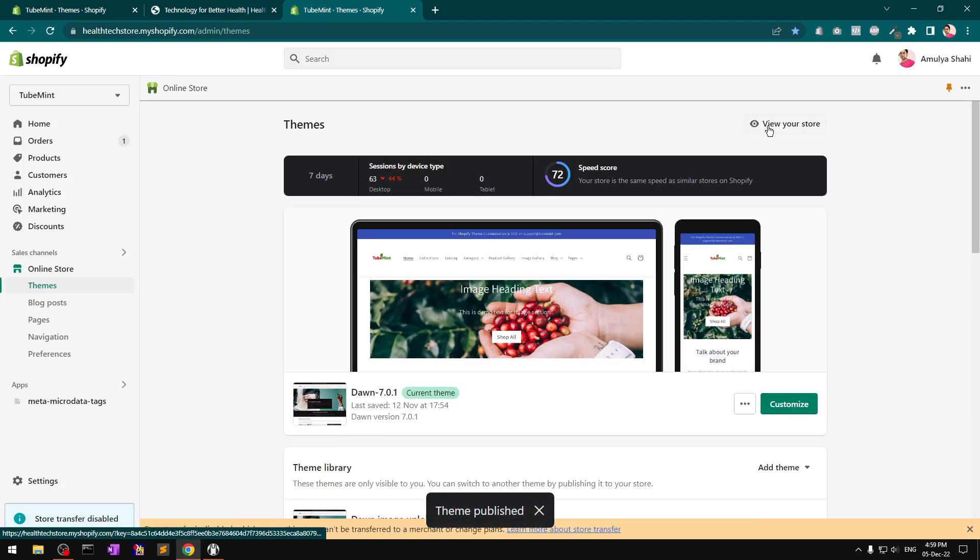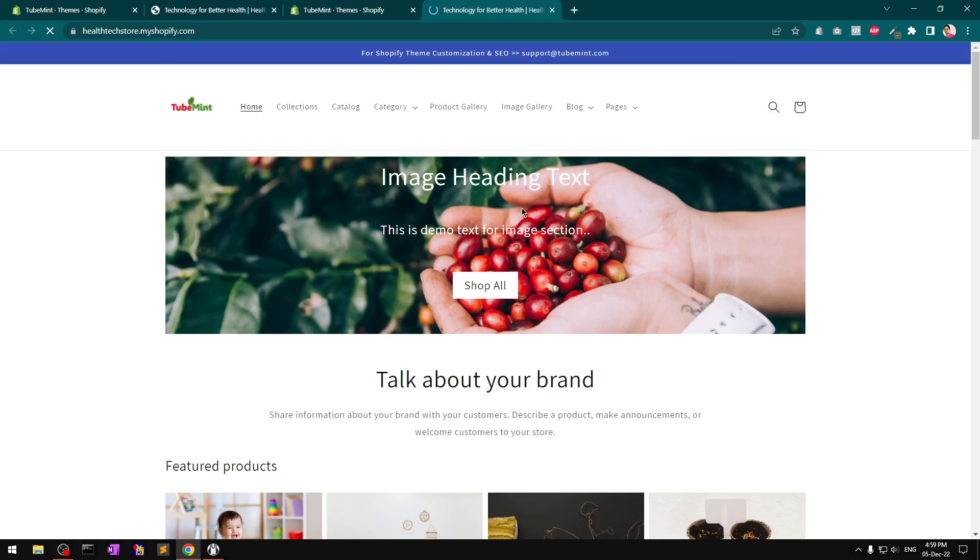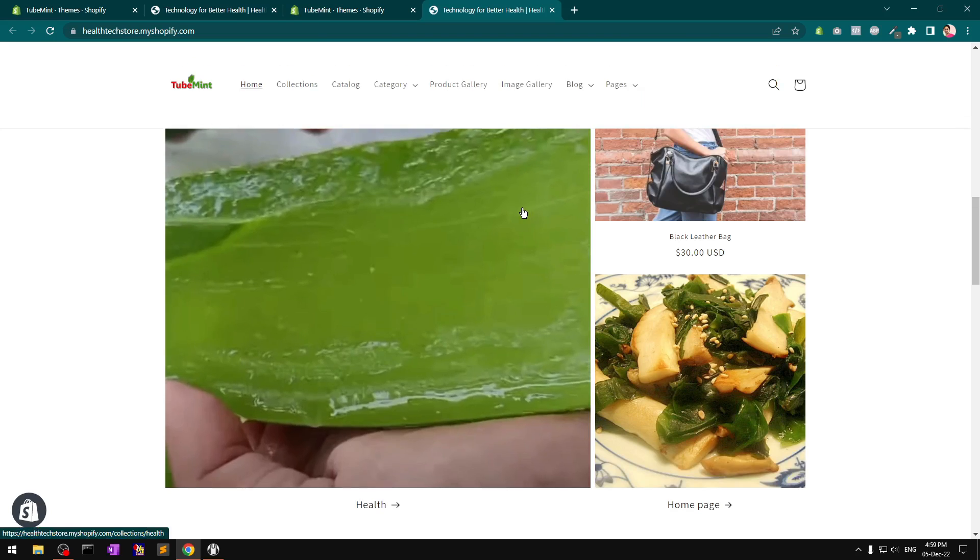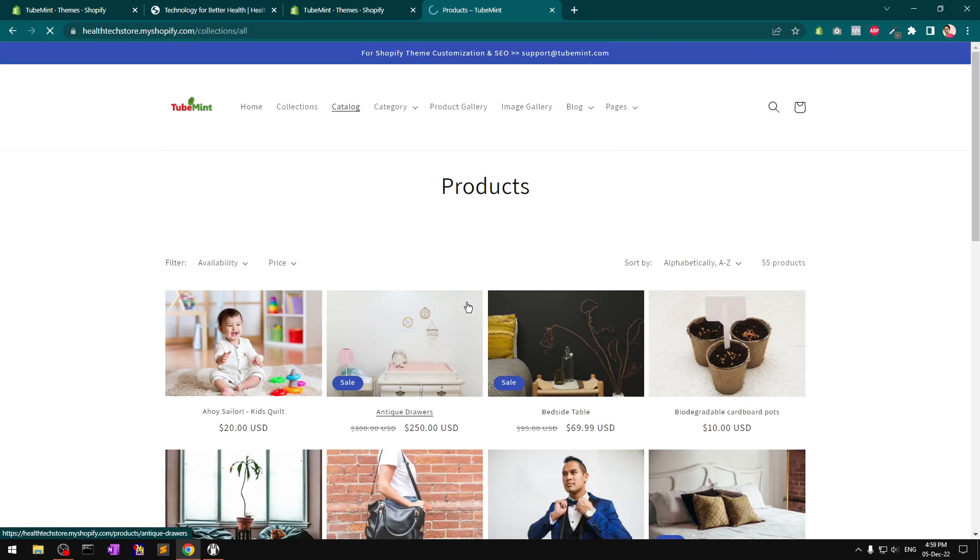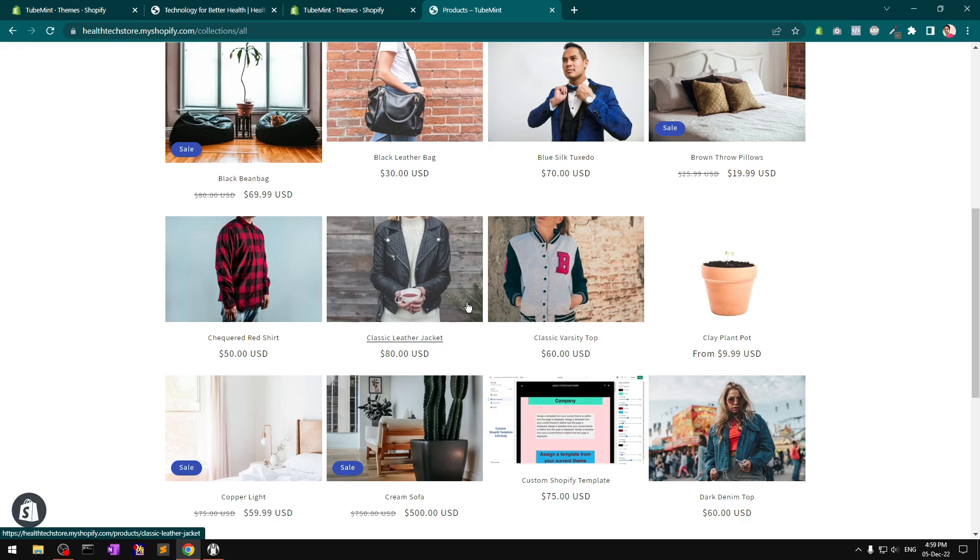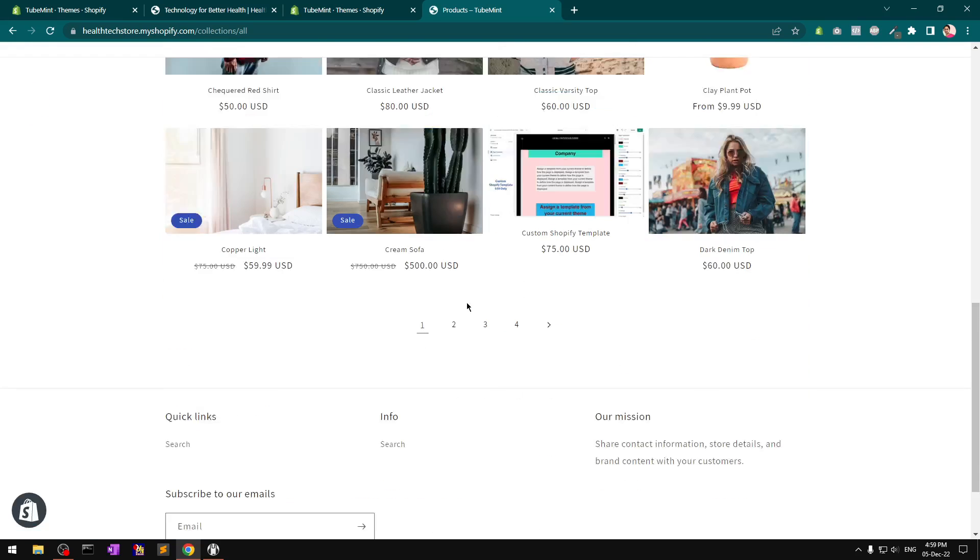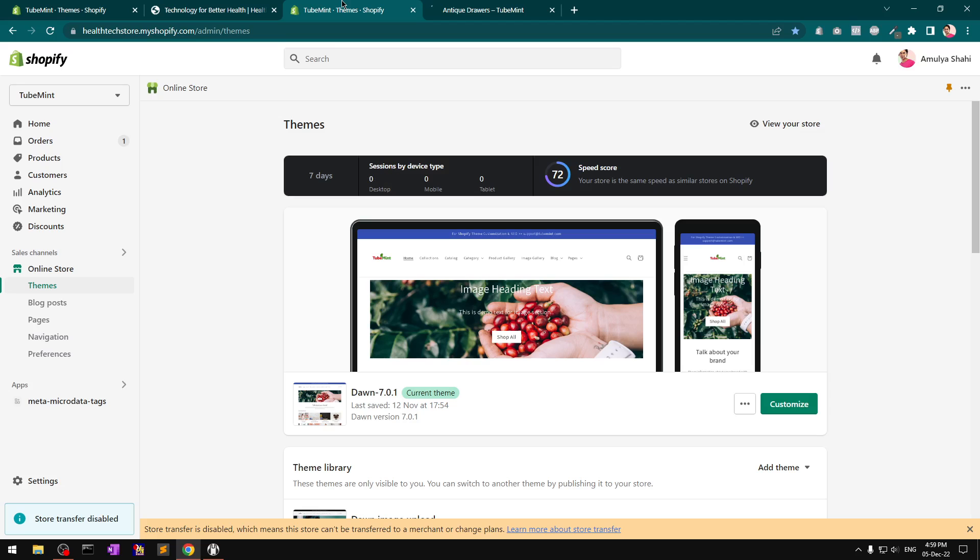I'm going to click on customize, but before that we should have a look at the product list page. If you go to catalog, you won't find a quick add-to-cart button under products.